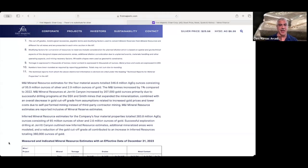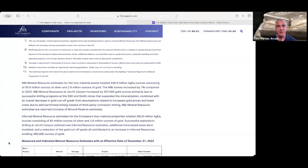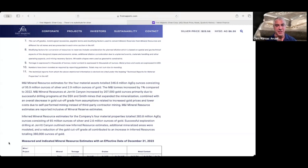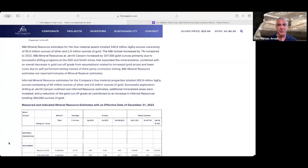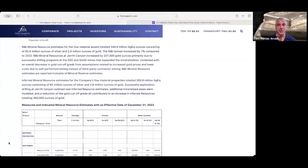And they also had their exploration program at Jerritt Canyon outline a new inferred resource estimate, which resulted in an increase of 360,000 ounces in the inferred category. And as always, the link to this press release will be in the description field below, so you can click on that to take a closer look.